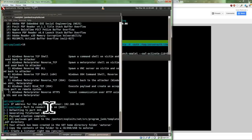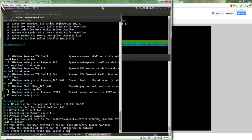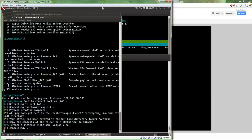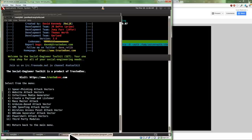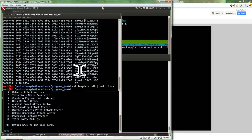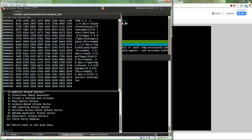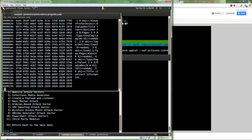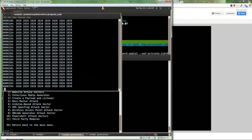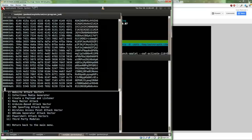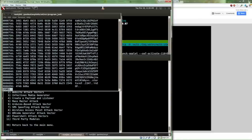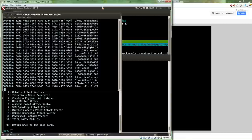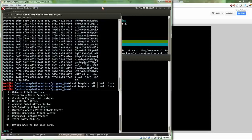The file has been completed and outputted to the SET directory. It now prompts me whether I want to start the listener—I'm going to say no because I already have Metasploit running. Looking at the PDF as a hex dump, we can see it has the PDF document headers, lots of 0x20 bytes which are spaces, and some content. This should be all exploit code embedded in one of these sections.